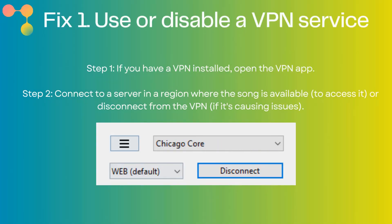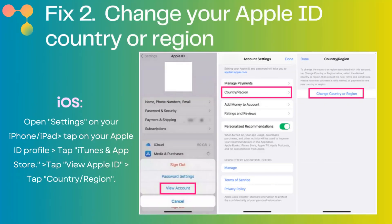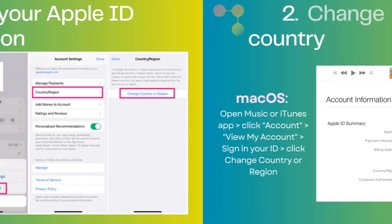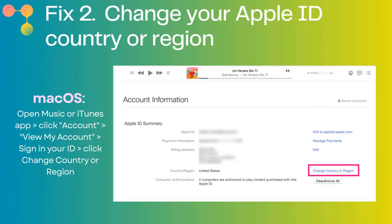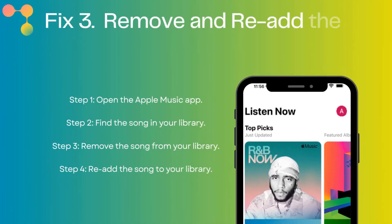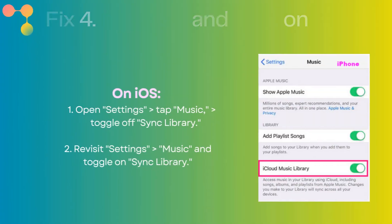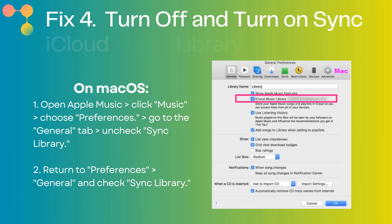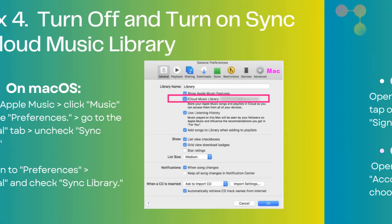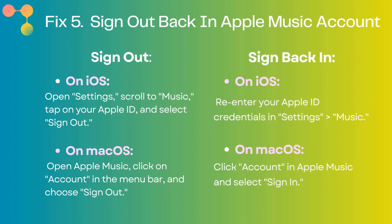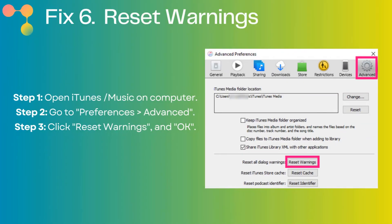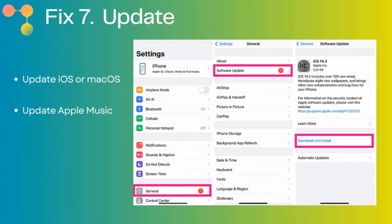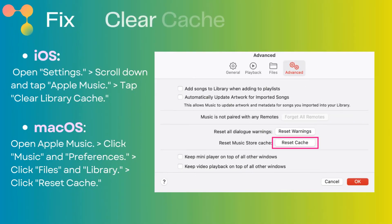Solution 1: Use or disable a VPN service. Solution 2: Change your Apple ID country or region. Solution 3: Remove and re-add the song to your library. Solution 4: Turn off and turn on Sync iCloud Music Library. Solution 5: Sign out and sign back in to your Apple Music account. Solution 6: Reset warnings. Solution 7: Update. Solution 8: Clear cache.